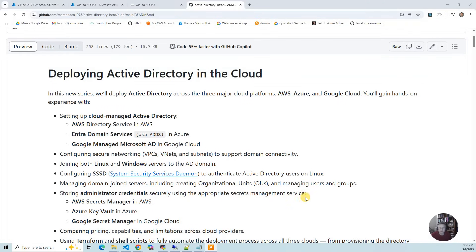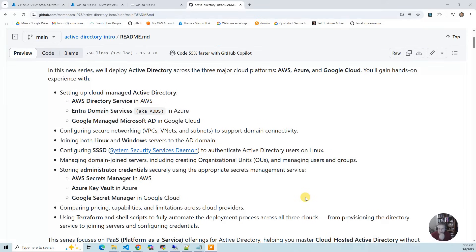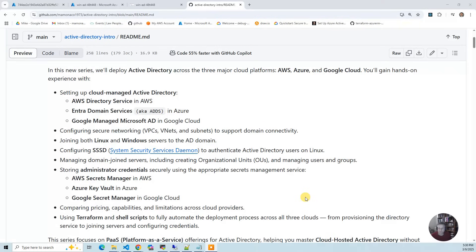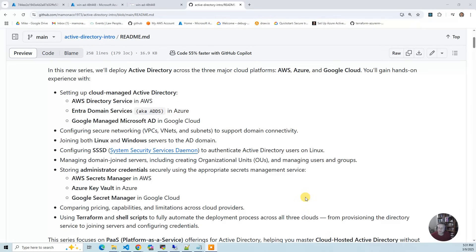The idea is we're using Terraform and shell scripts to have a push button install. So you should be able to just run the apply, and provided that you've met the prerequisites, which are pretty basic, you should be able to deploy an Active Directory platform as a service option on all three cloud providers, then a Linux VM and a Windows VM joined to that domain, ready to be logged into.